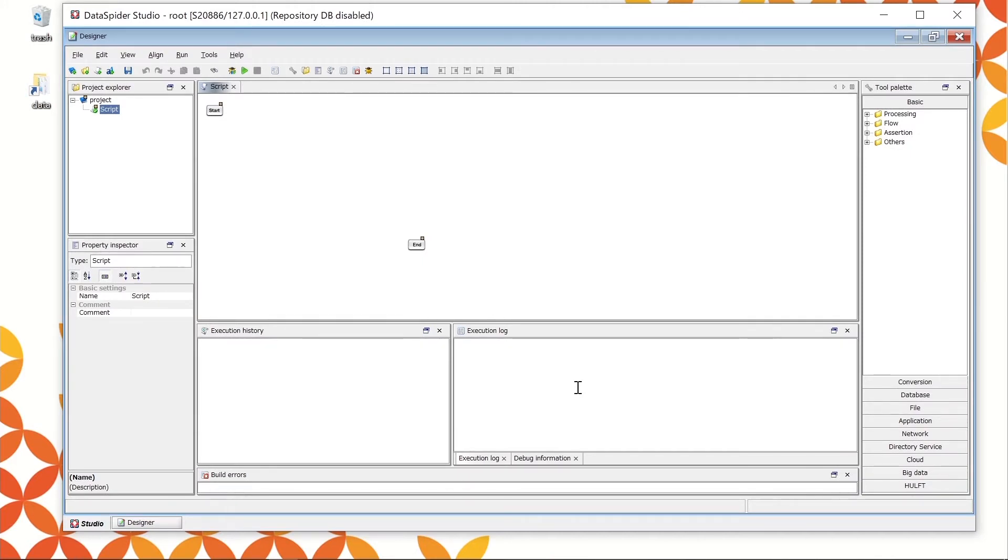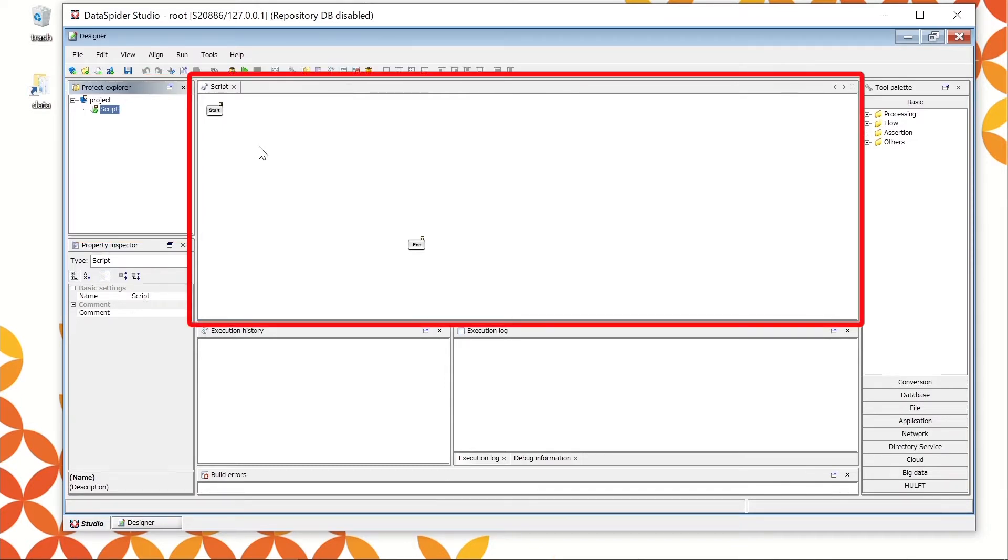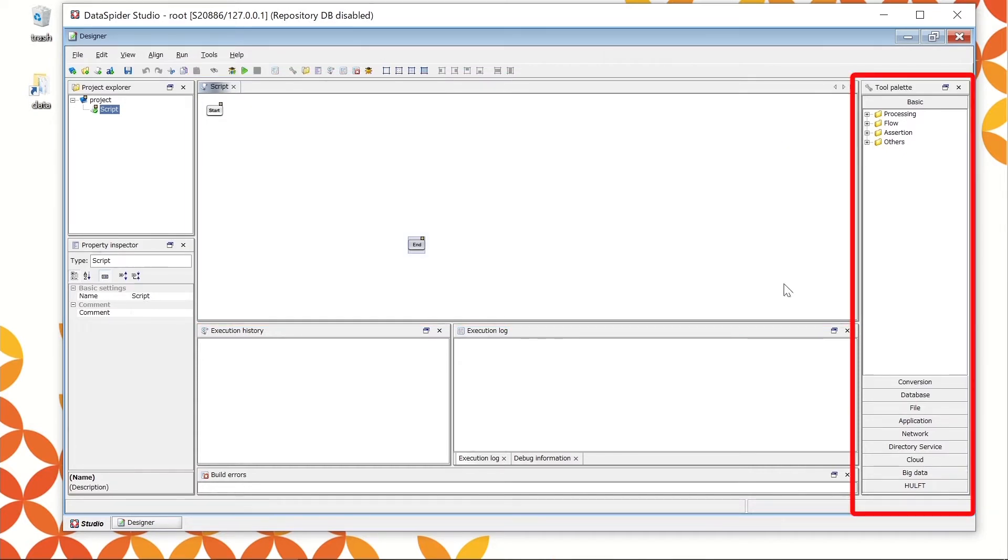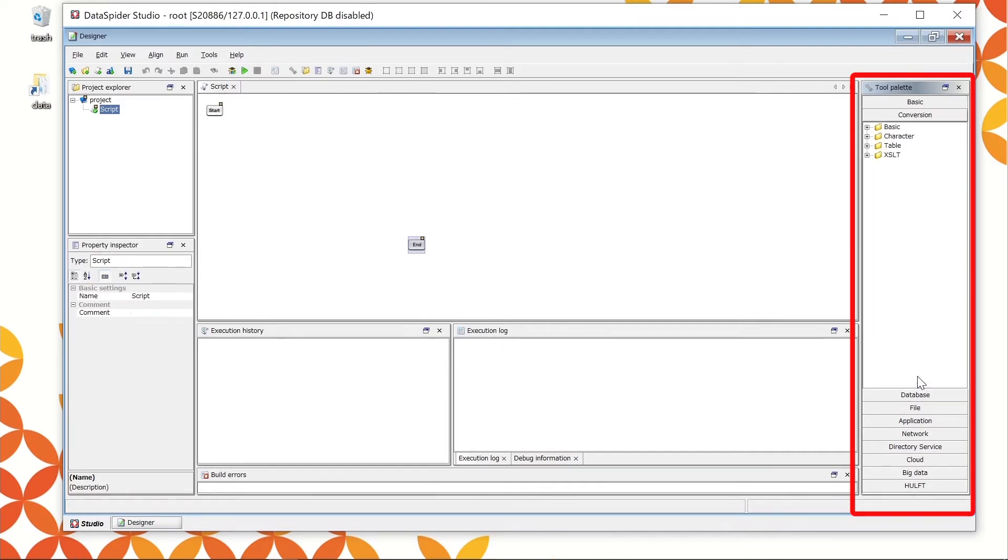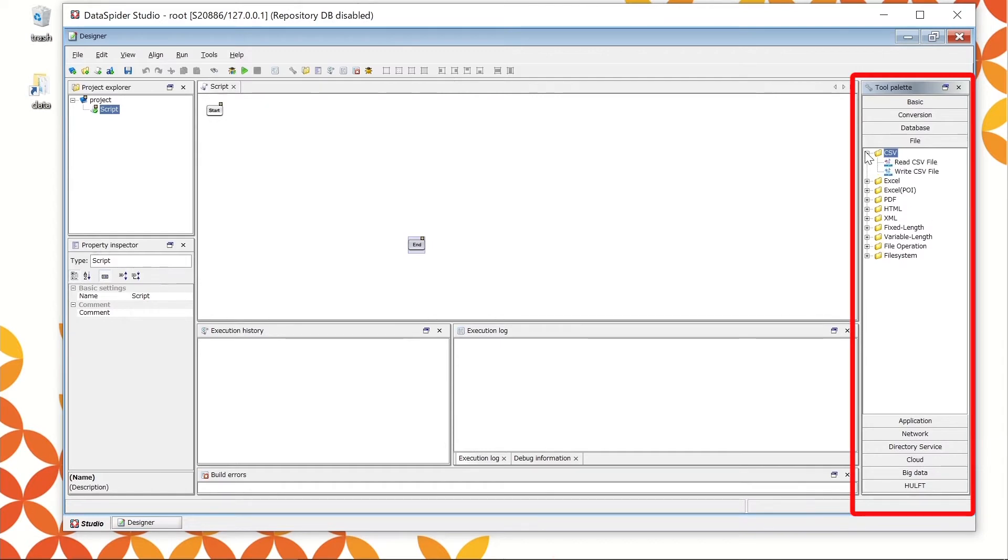The Project Explorer located on the upper left shows the created project and scripts in a tree structure. You can manage the project and scripts here. The wide area in the center is called Script Canvas. You can create integration processes here by locating the icons. The icons you will see can be chosen from the tool palette at the right side. It is classified by categories such as Basic and Conversion. When you open the folder, you can see the process icons. You can create integration processes by dragging and dropping these icons onto the script canvas.